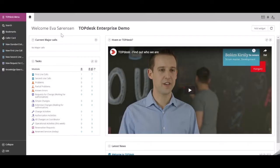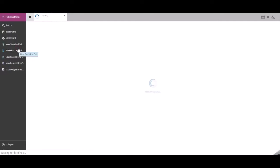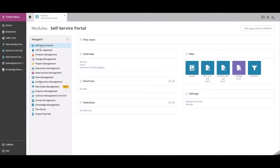To add a tile to your self-service portal in TOPdesk, go to the TOPdesk menu and then to Modules. Go to the Self-Service Portal module, then to the Overview widget and select Self-Service Portal Designer.